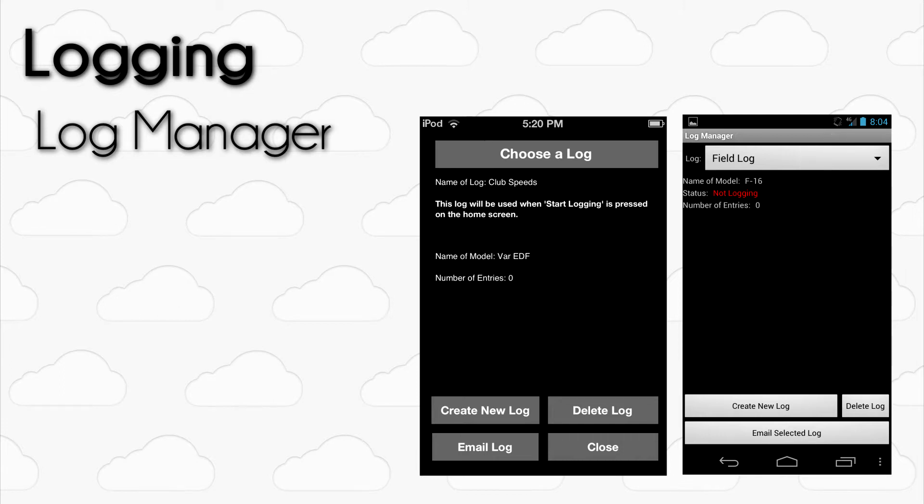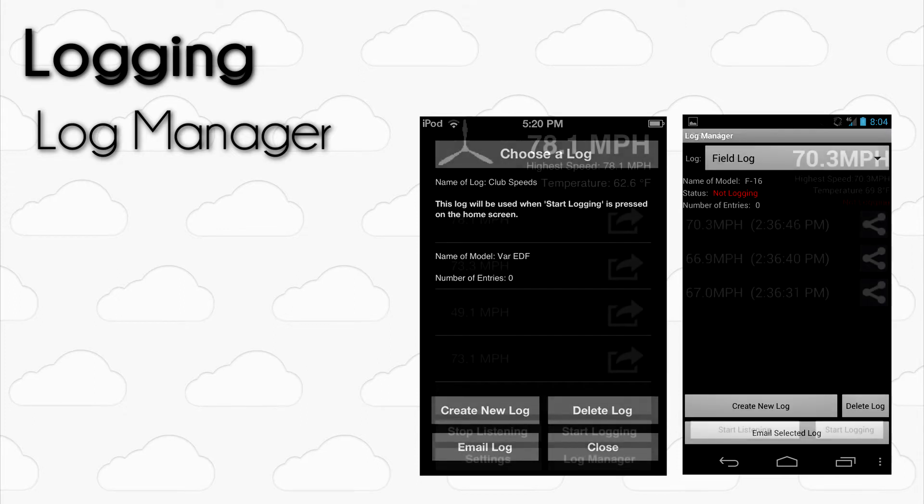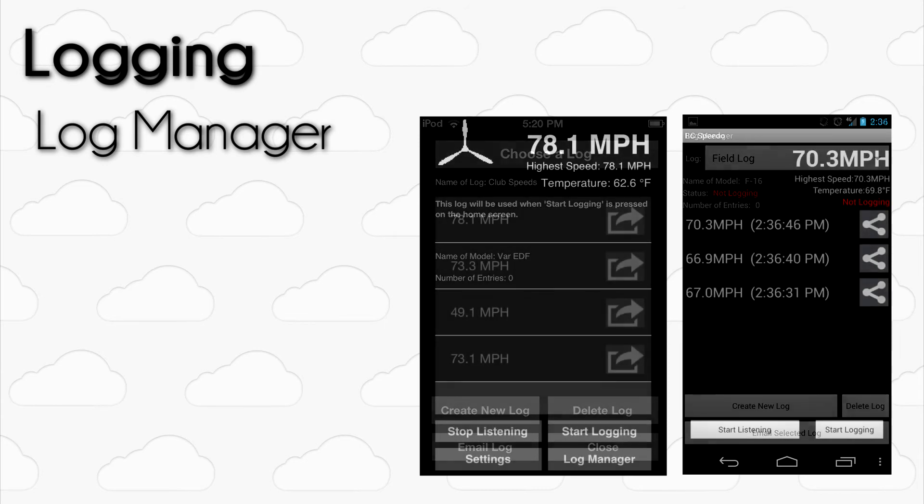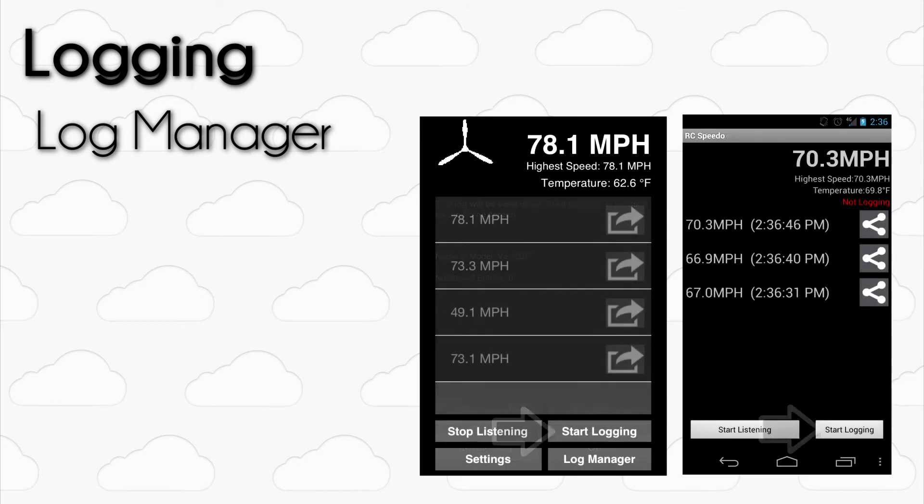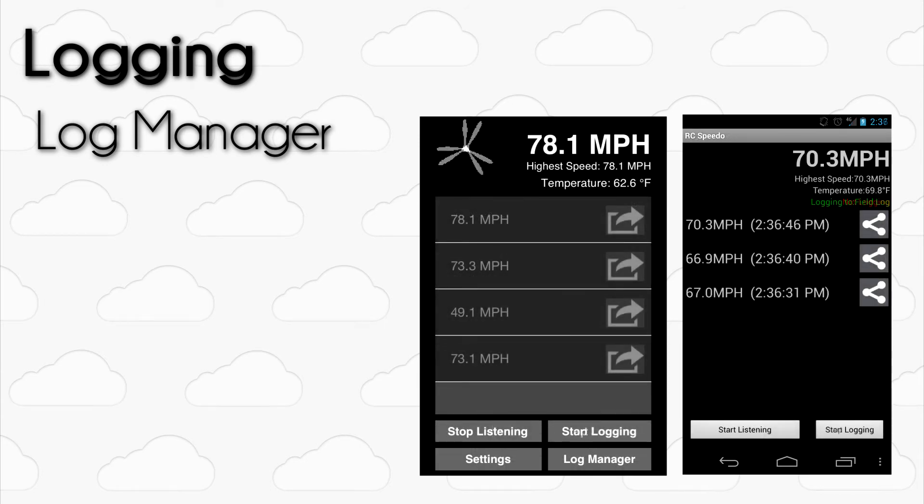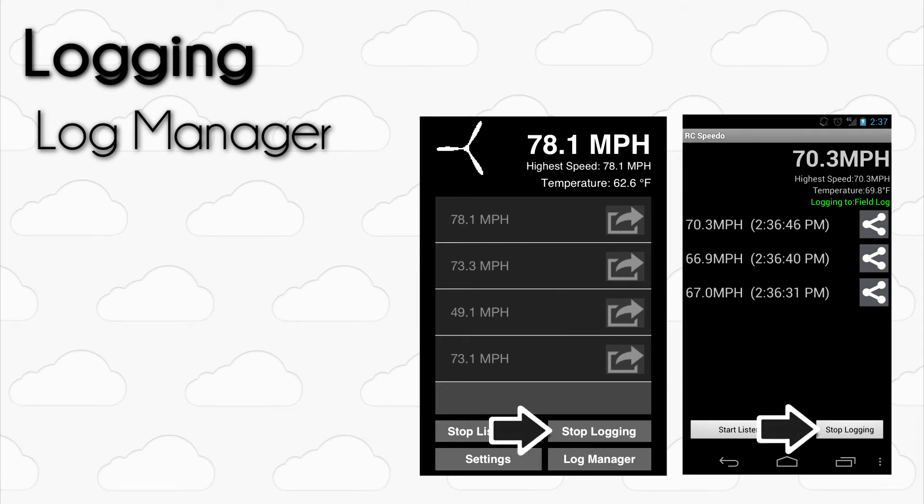When you are ready to start logging, enter the Log Manager and make sure that the log that you want to record to is active. Then, return to the home screen and press the Start Logging button. You can then press Start Listening and any speeds that are heard by the device are also recorded in the active log. When you are ready to stop logging, tap the Stop Logging button.